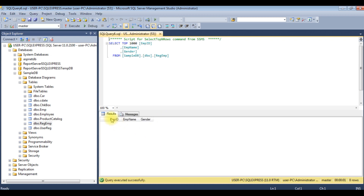We got the results of the reg_EMP table. Right now this table contains zero rows. For the radio button, the column I am using is gender — male and female. Let's open Visual Studio.